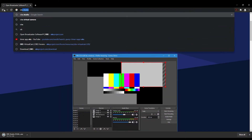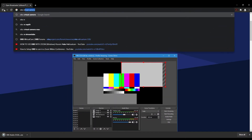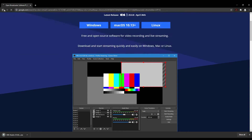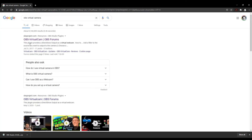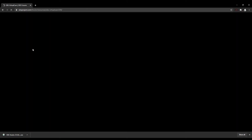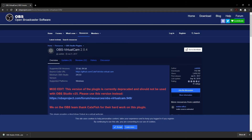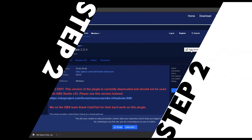The next thing you're going to need is to download the OBS Virtual Cam. Just put that in the search bar and it takes you to OBS Virtual Cam. Same thing — go to the website, download, install that and you're good to go.